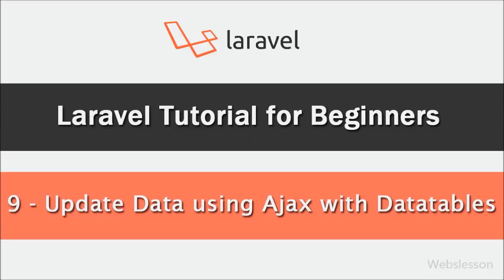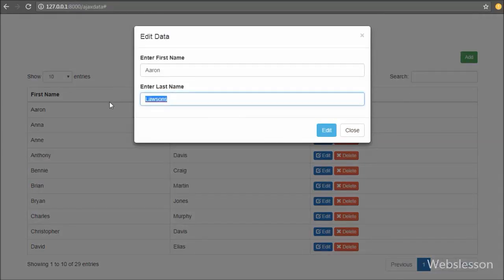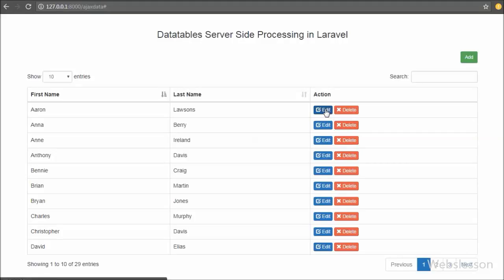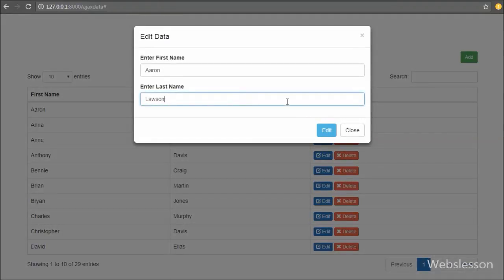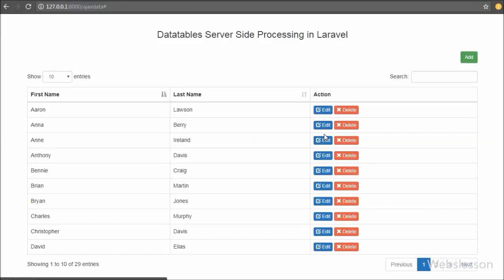In this video tutorial we are going to learn how to update, edit, or change MySQL database table data by using AJAX in Laravel with jQuery DataTables plugin. In the previous part we already saw how to insert or add a new record in a MySQL table. But now we want to change something in existing data in a Laravel application, so we will use AJAX to send the request to the server.